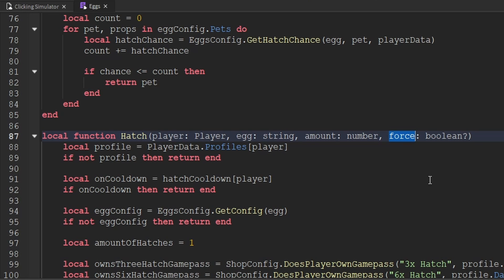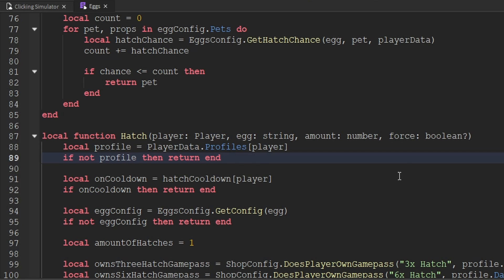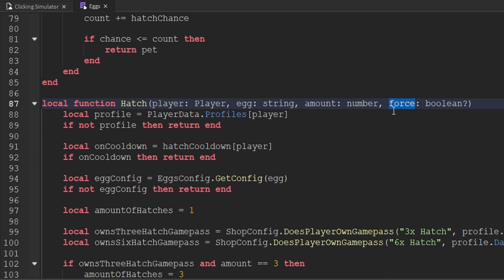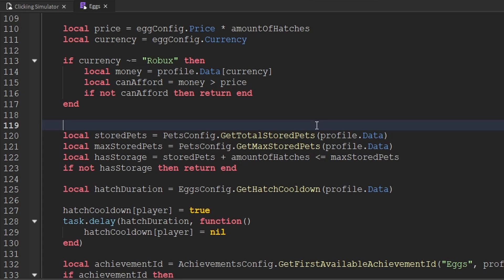That'll be a boolean which is also going to be optional, so we'll include the question mark after boolean. Why are we adding the force parameter? Well, if a player is purchasing a Robux egg, I don't want to worry about the player's pet storage, because if they have spent Robux to purchase an egg, we should just give them the pet that they deserve rather than canceling that out because they may not have enough inventory space. So that's what we're going to use this force parameter for — to force that into the player's inventory even if they don't have enough space.